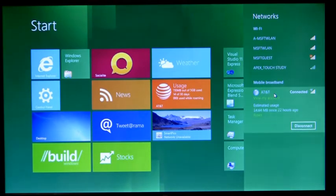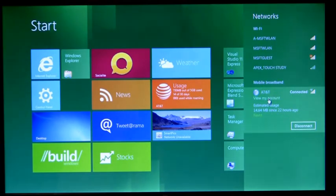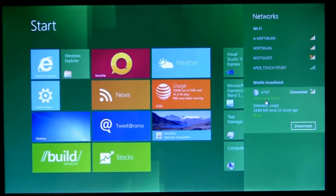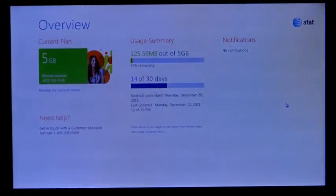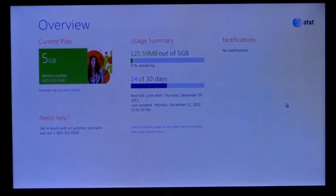I'd also like to show you here is the AT&T account experience. I'm going to go ahead and click on 'view my account.' And we're inside of the AT&T connection experience for account management.